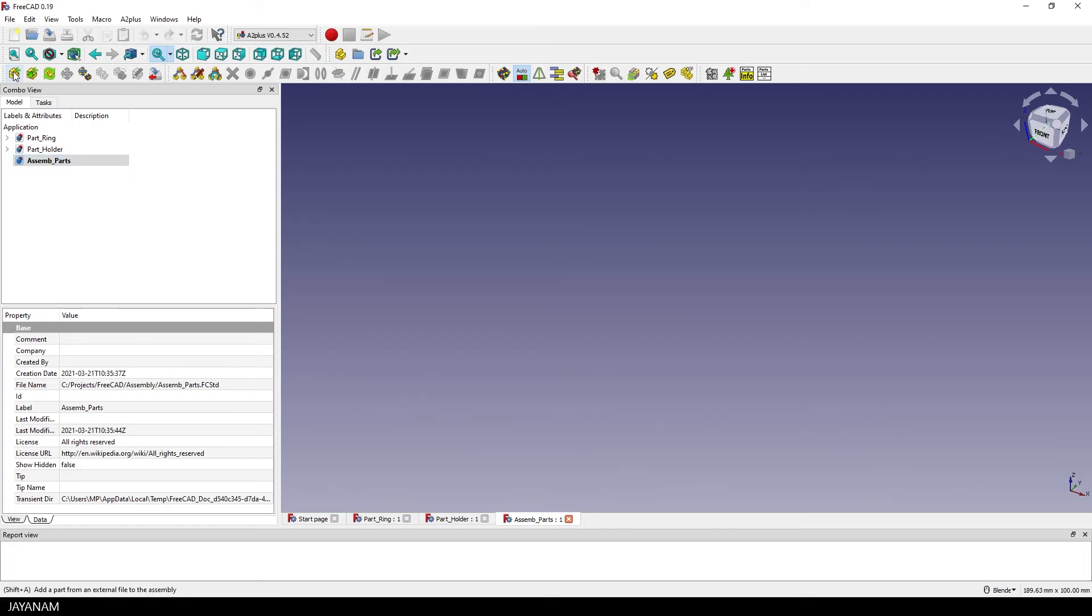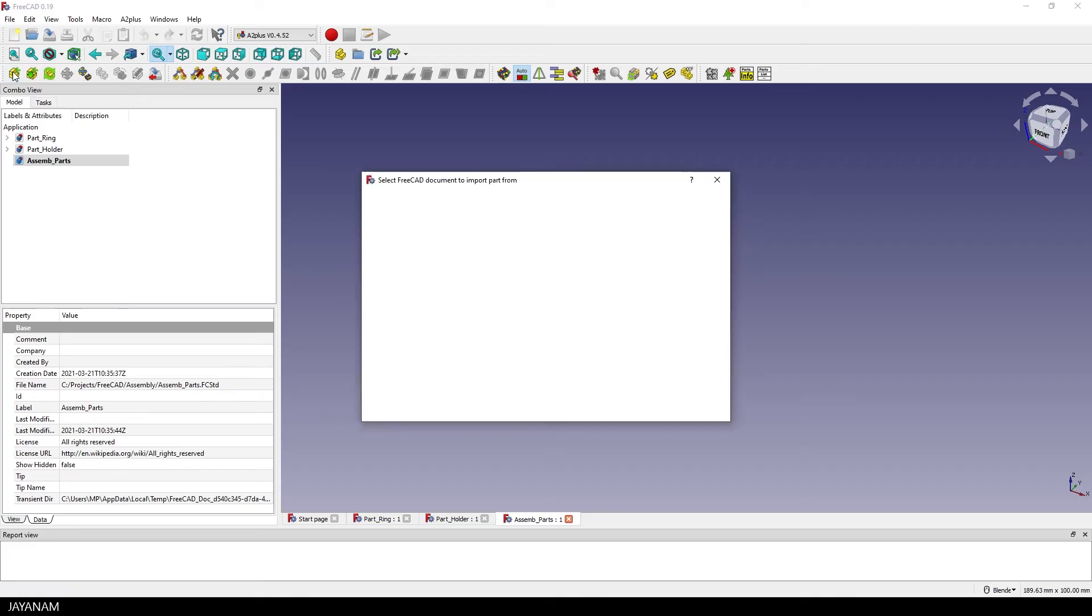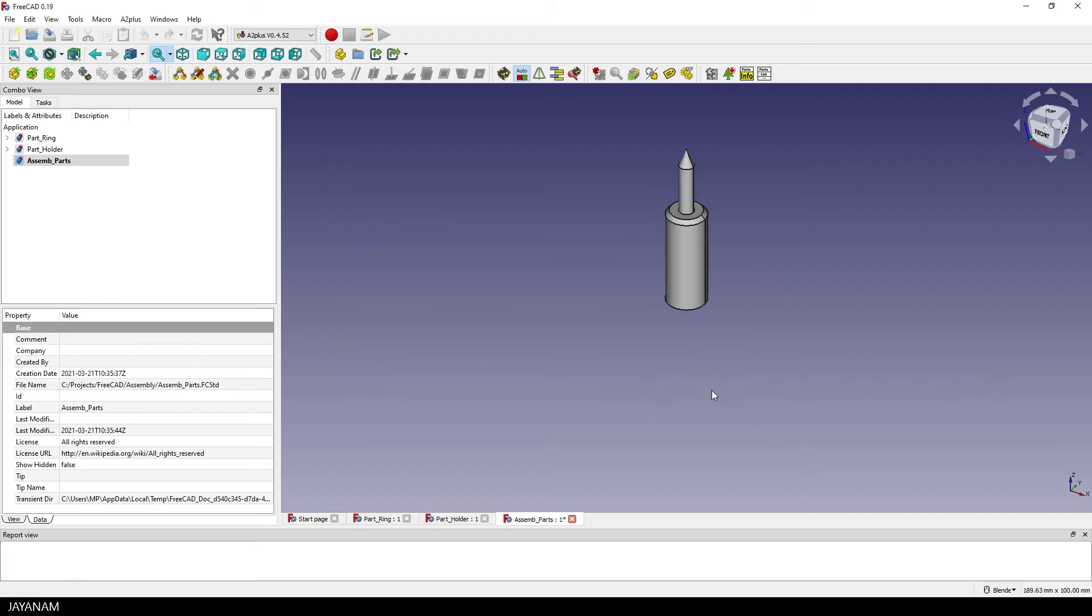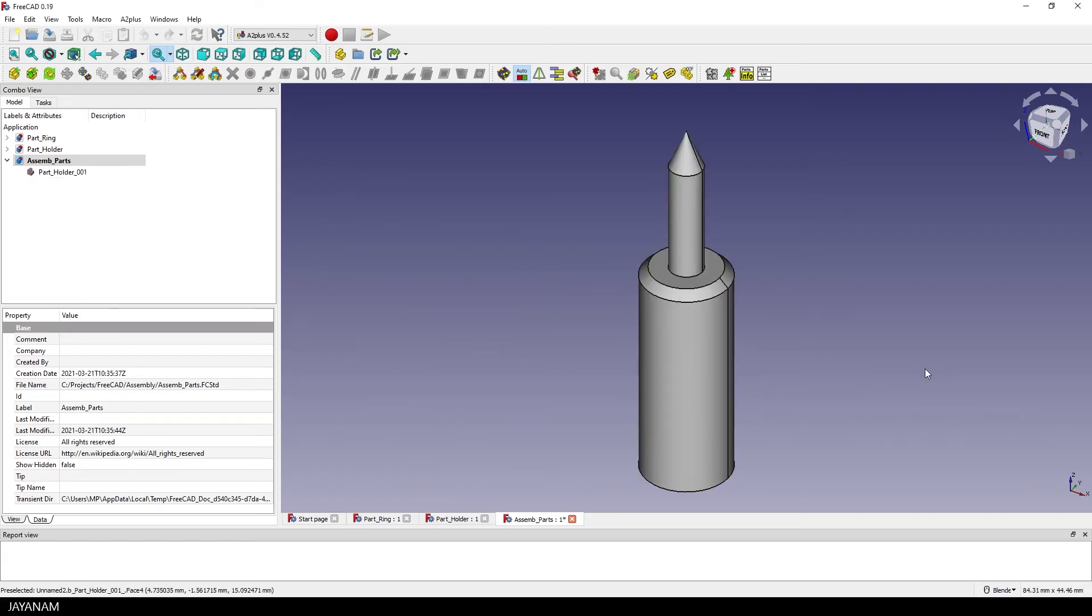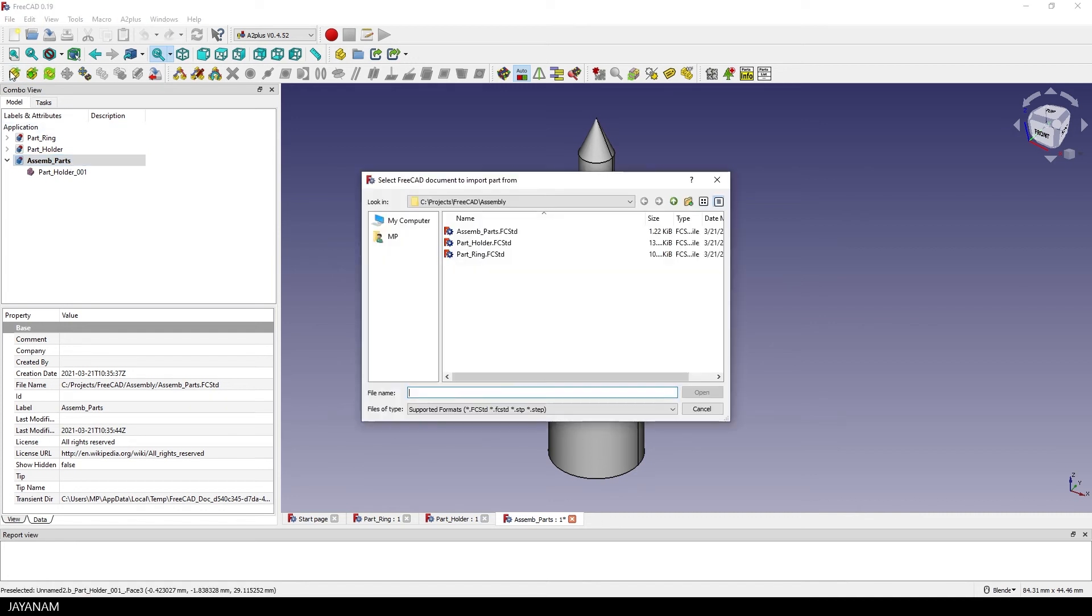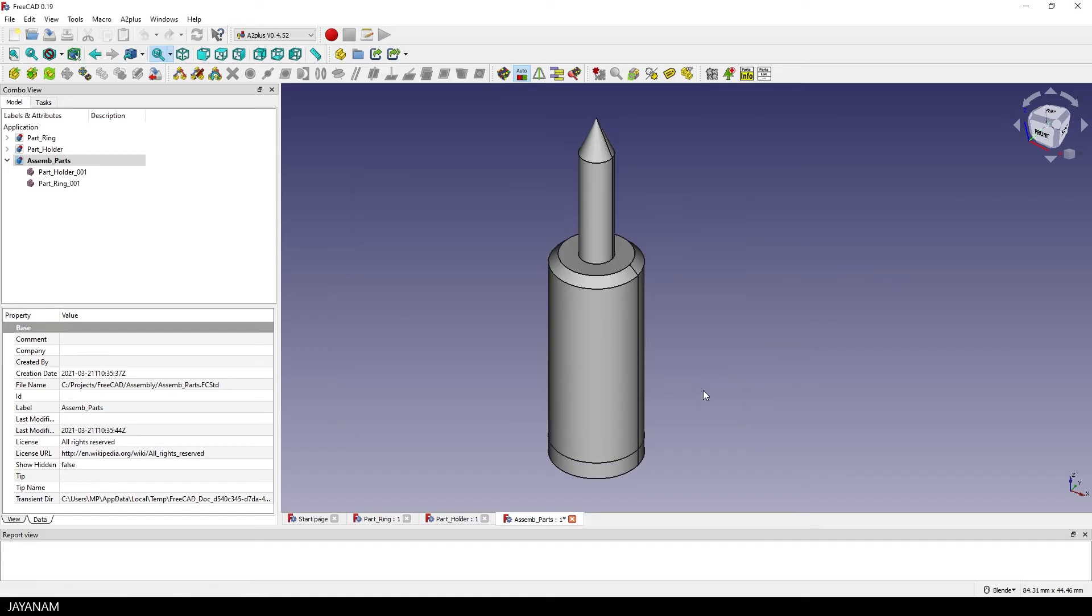First I press this button to import parts from files and as you know we saved the parts to these files so I import the holder first, then we see it in the viewport and then I press the button again to import the ring part.